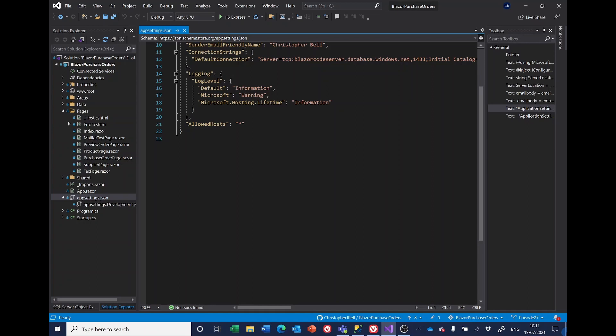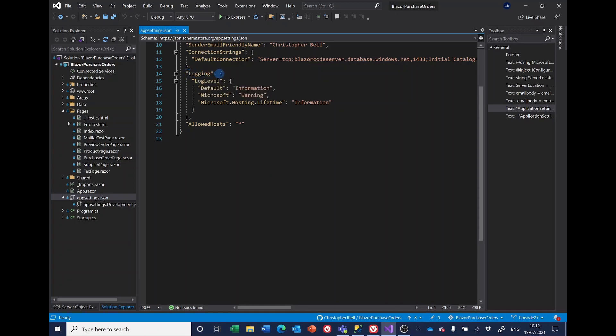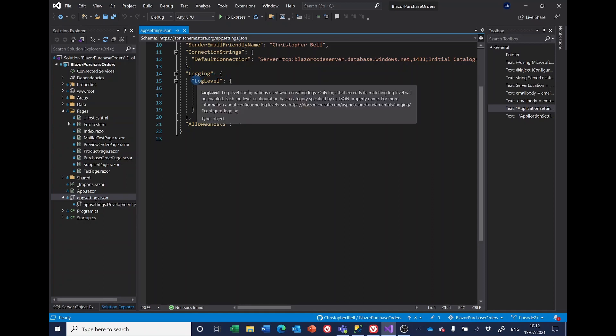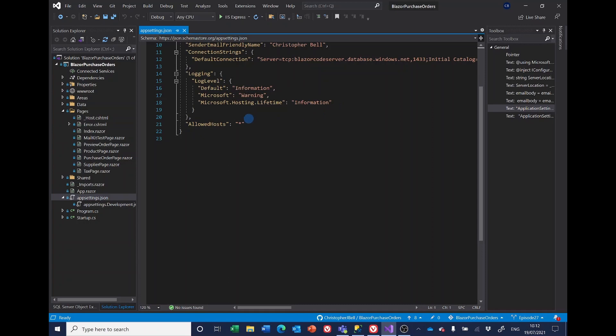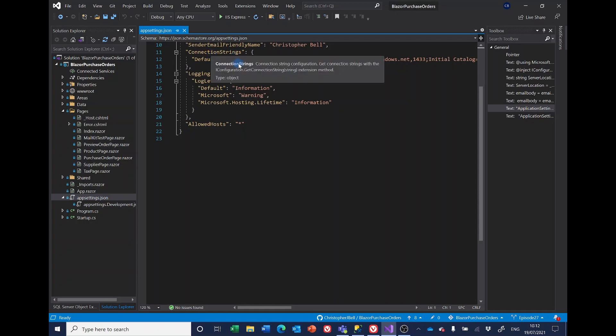We'll start by having a look at appsettings.json and how the data in there is configured. You can have any number of items such as this one, which is called logging. This has got a main level called logging, then an open curly bracket, then a second level, log level, and more curly brackets, and then the values. So this has got three nested levels. Allowed hosts is just one item. Connection strings is two levels.